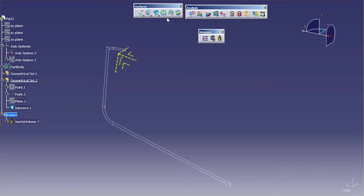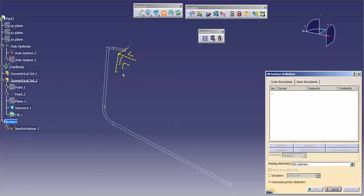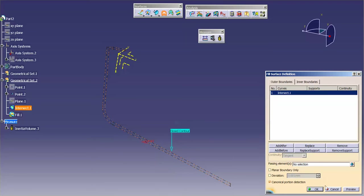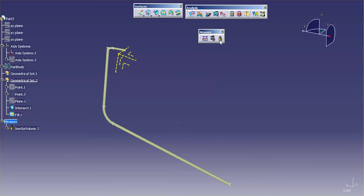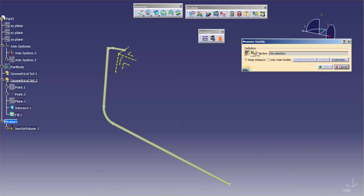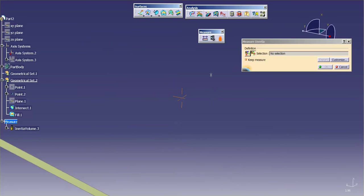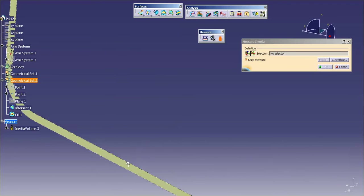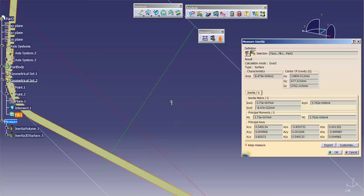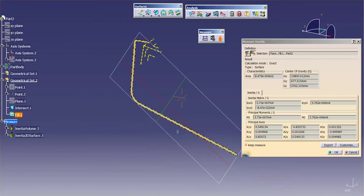So, what you need to do is you need to just simply do a fill on that intersection. Now that I have that fill done, I can go in here, do my 2D section, specify my surface, and now I get my 2D section.